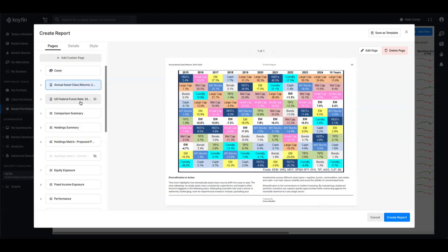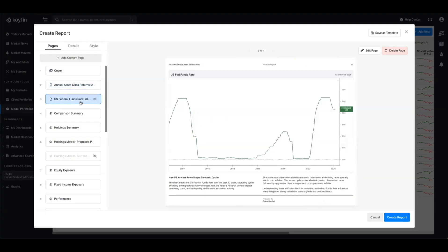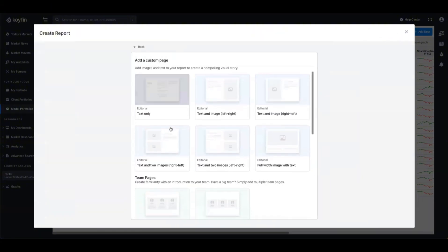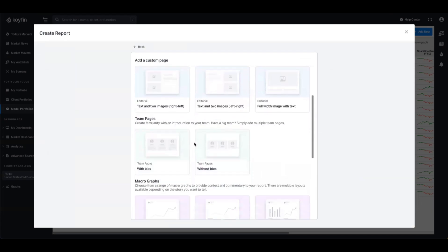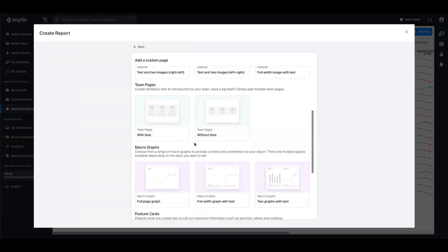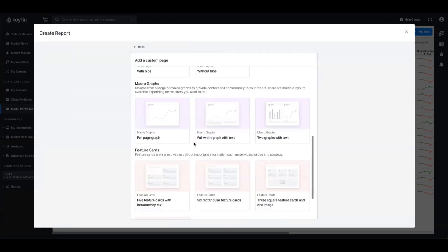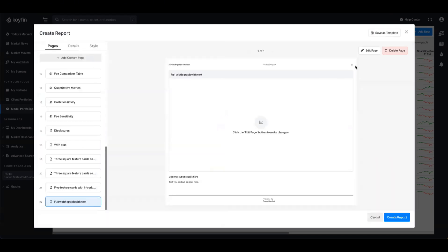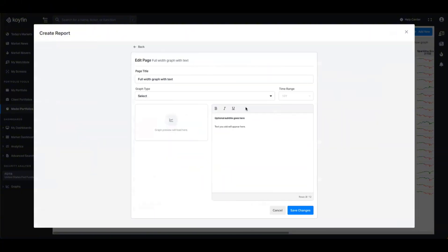These custom pages help you tell your firm's story, explain your investment approach, and add context or commentary to your proposals. Each layout comes with multiple configuration options so you can control how content is structured and displayed. Today I'm going to walk through these new custom pages and provide an example of how to use each variety.